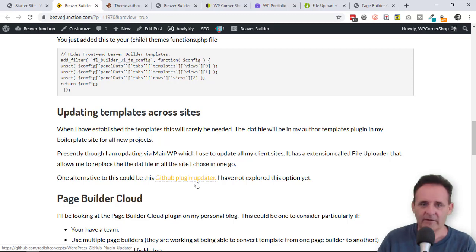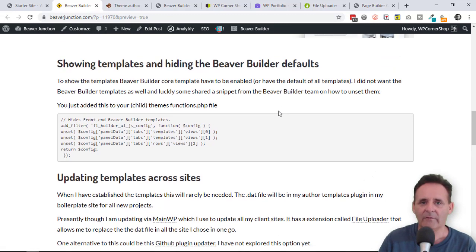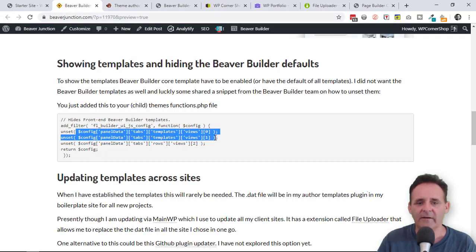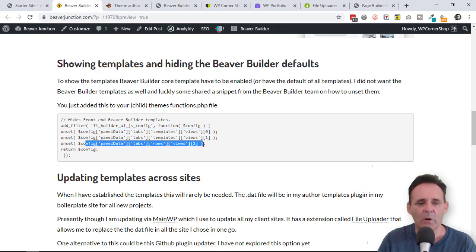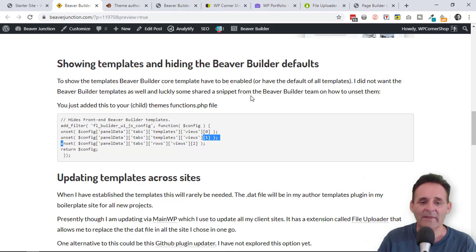Apart from one thing I should mention: there's this bit of code here — I've got to thank somebody but I don't know who, so apologies. They shared this in the Beaver Builder Facebook group from the Beaver Builder team. This is how you unset things you don't want — these lines are unsetting the Beaver Builder default pages and pre-built rows. If you want to keep some of these, just remove any line you want, and this goes into your child theme's functions.php file.